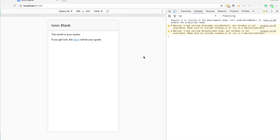In this tutorial I'm going to walk through how to build a simple list reordering in Ionic 2. This is a pretty common requirement in applications and it is super simple to do in Ionic 2, so this is going to be a really quick tutorial and hopefully something really easy that you can add to your own applications.